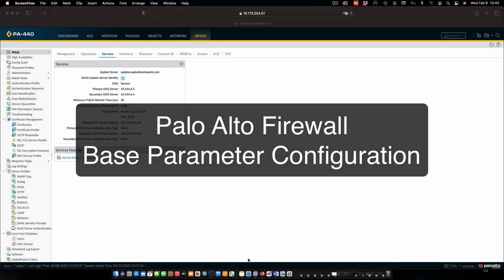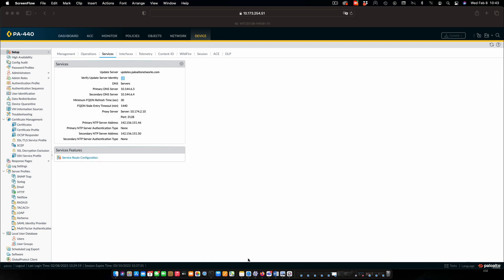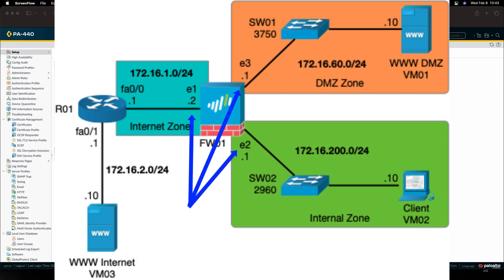Hi everyone and welcome. In this review note we are going to configure some base parameters on our Palo Alto firewall. Things we're going to do here is configure IP on each one of the firewall interfaces as you can see in the schematic.